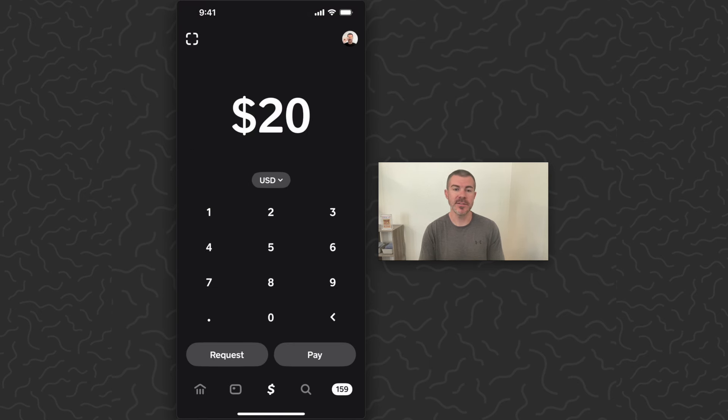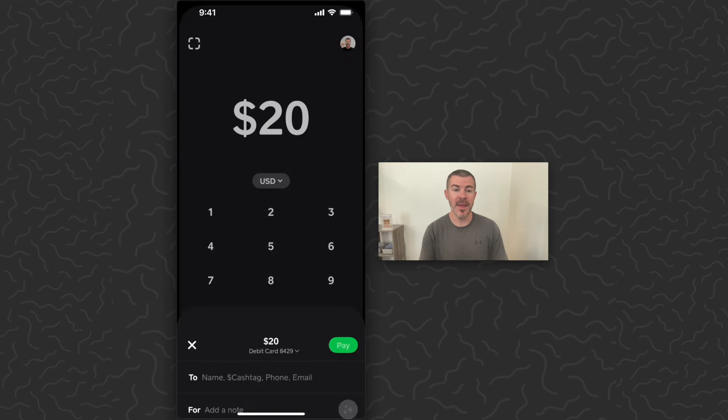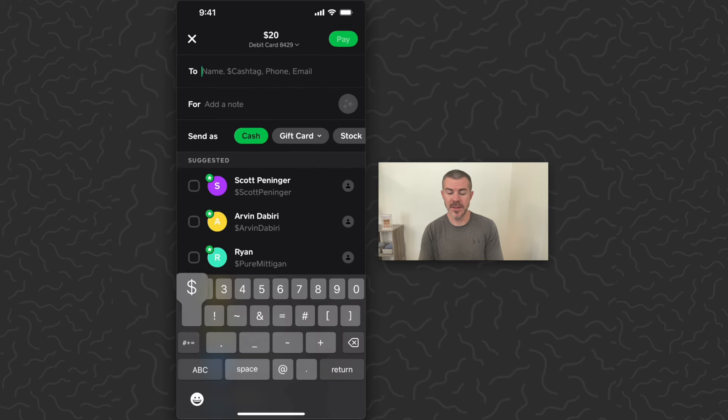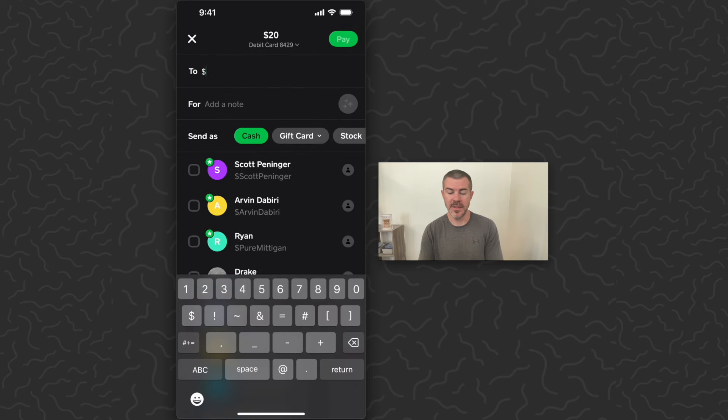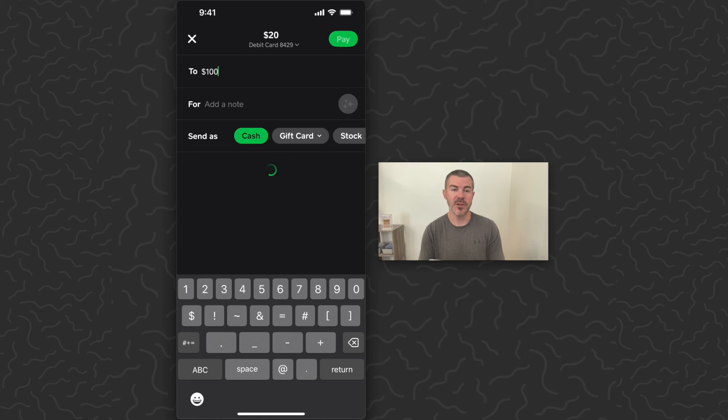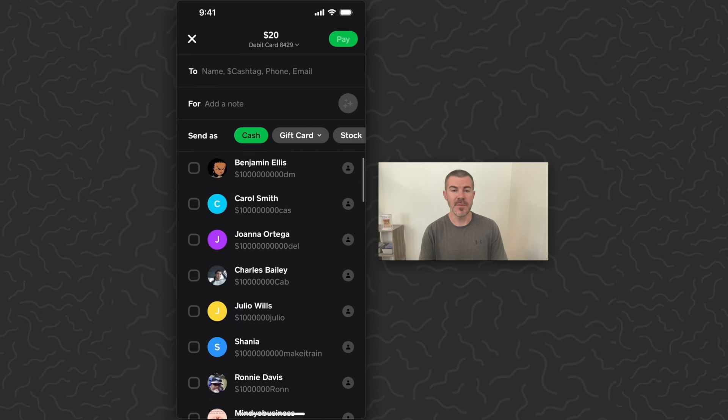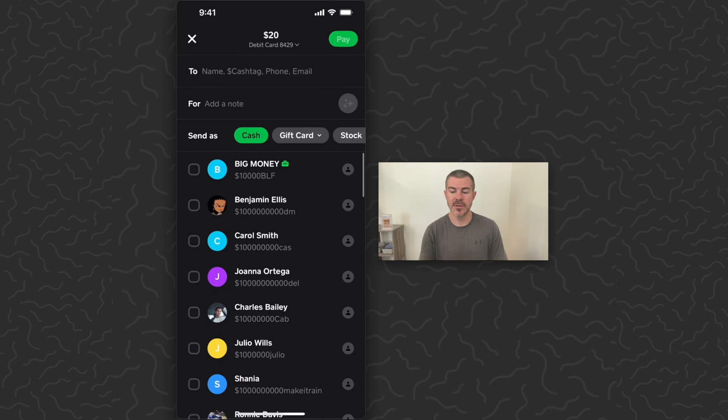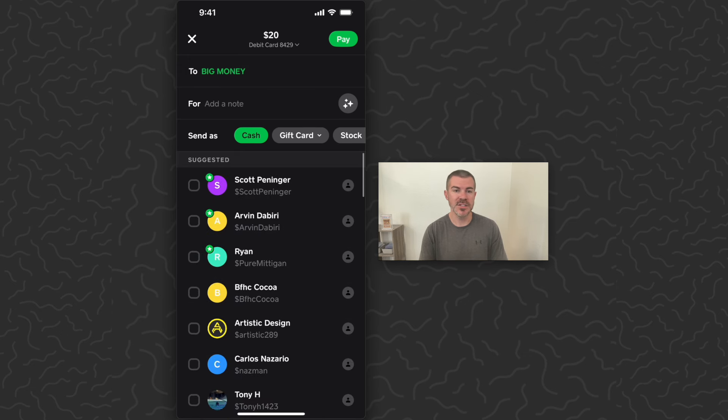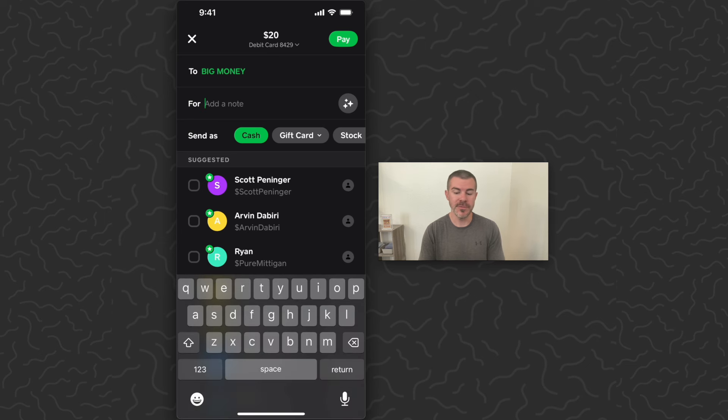They would type in twenty dollars here, tap 'Pay', and then they can type in the cash tag that you provided. Once they see your name in this list, they're going to want to click the check box. Then they can add a note if they want here in the notes field.